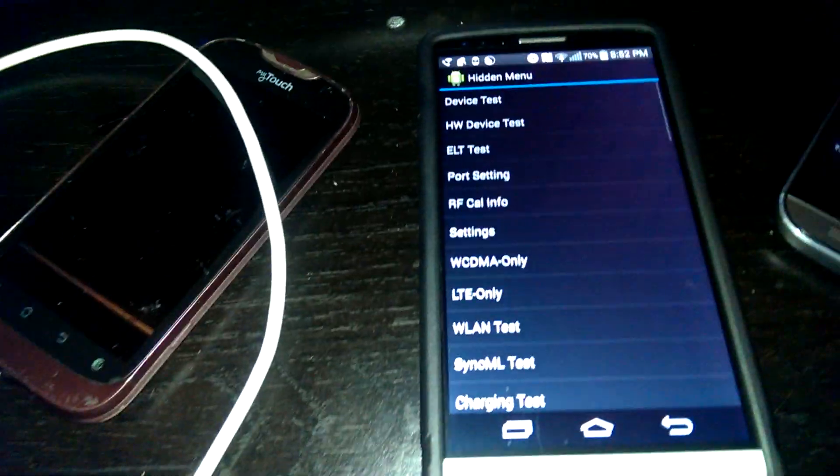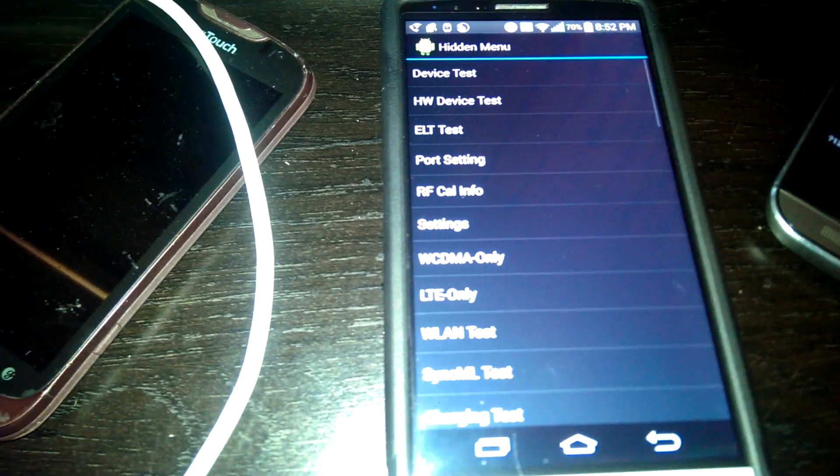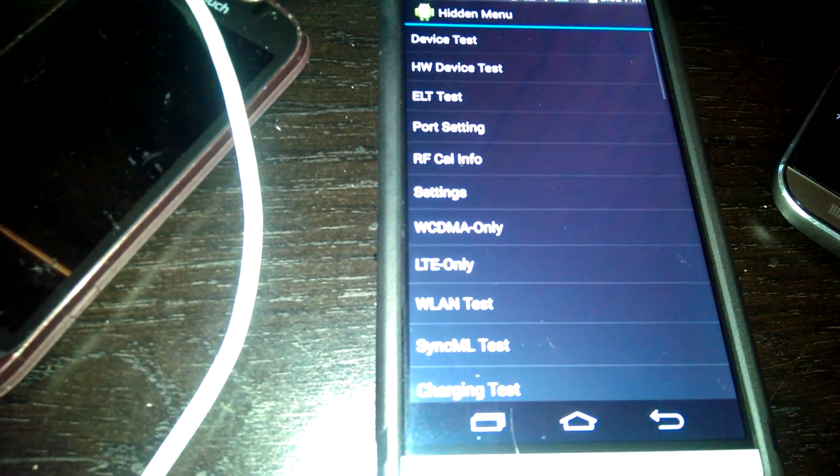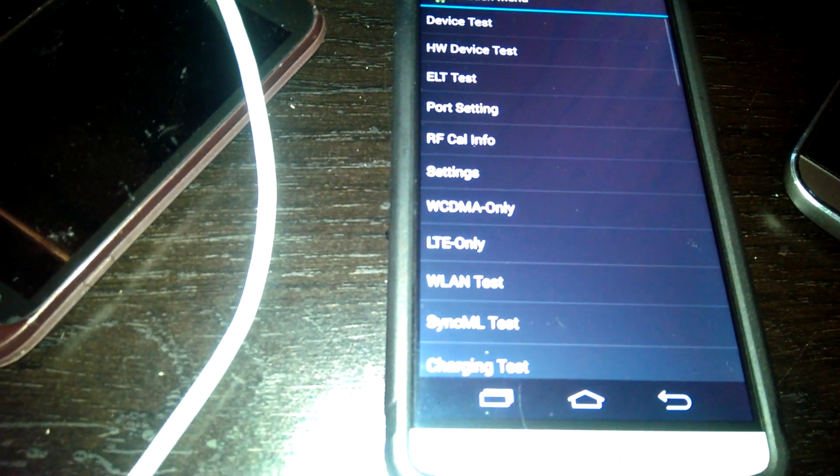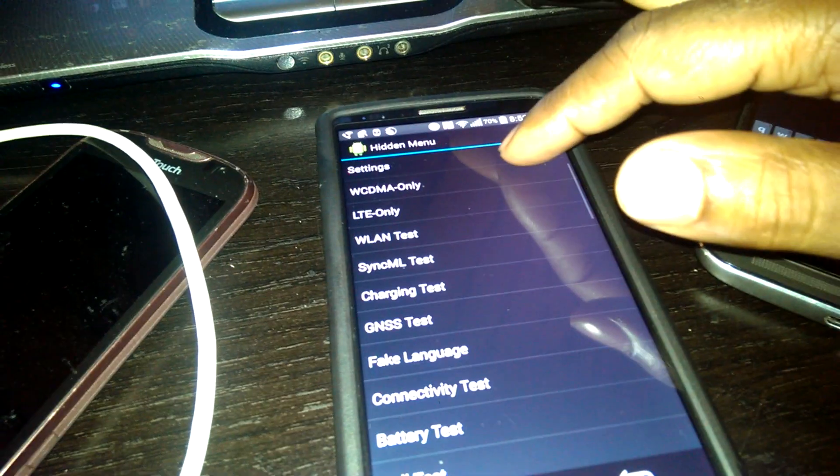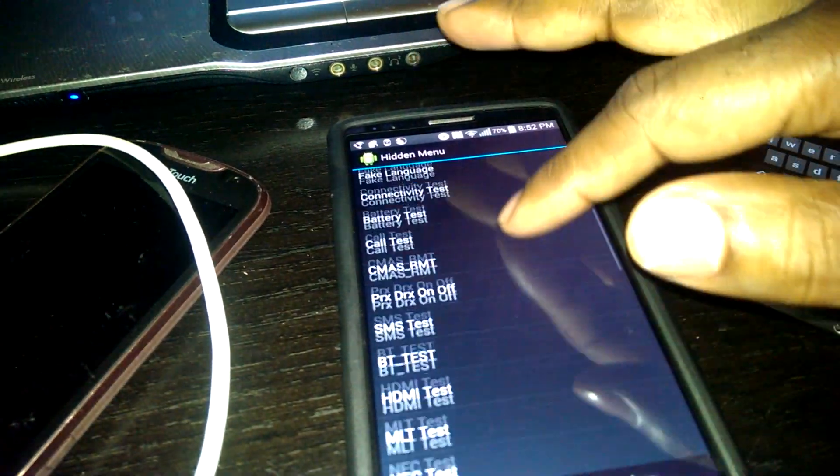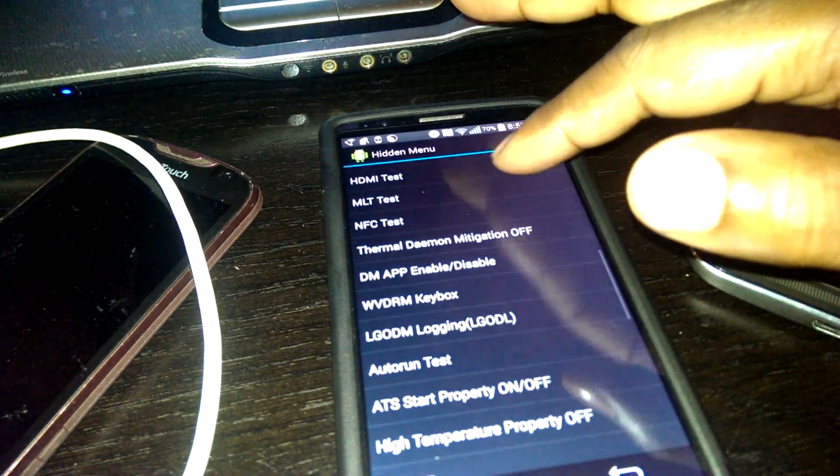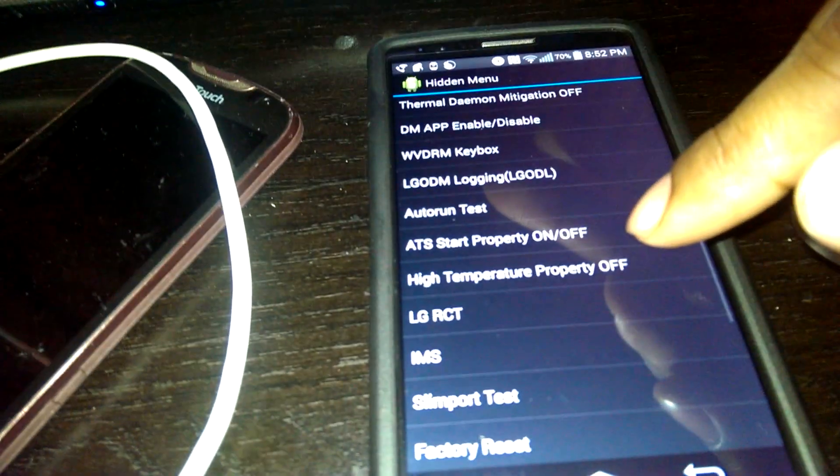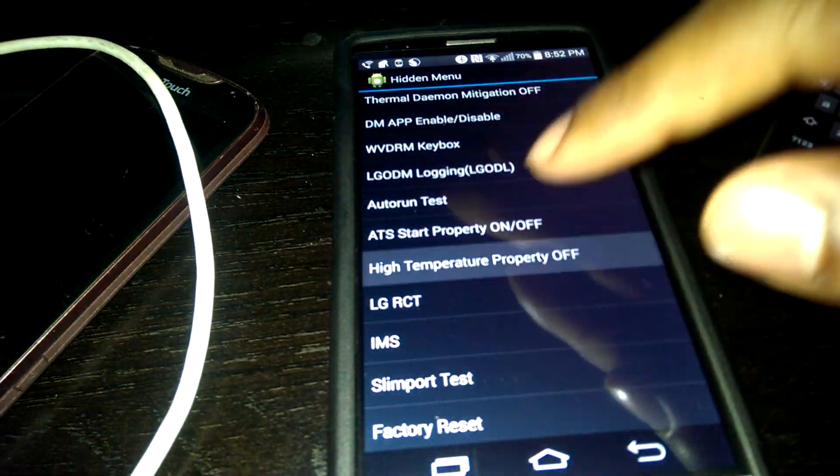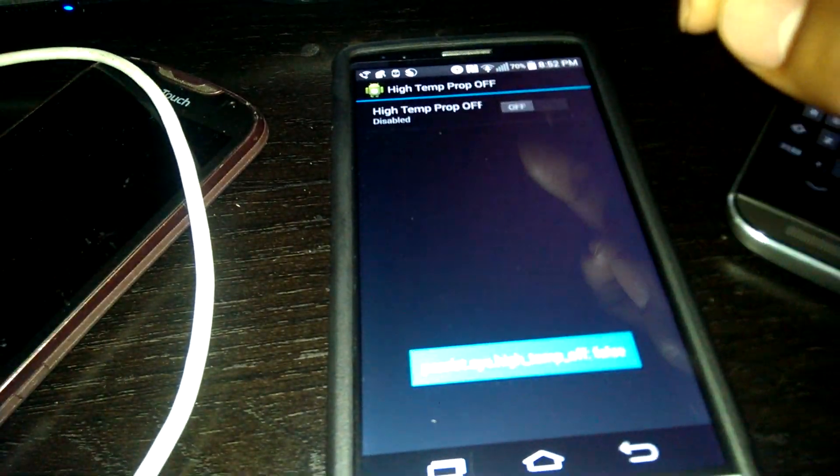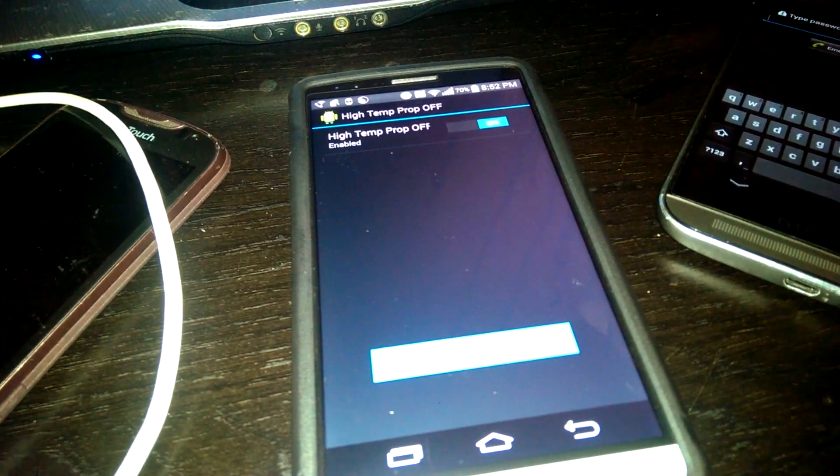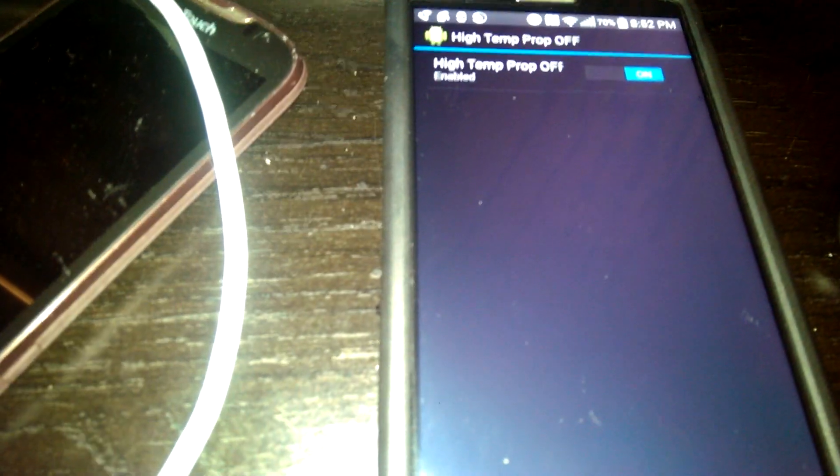Alright, put it in and this is what the list comes up. Now step two, that's step one. Step two, you go down to high temperature properties. Right there it says off, I'm gonna click that, I'm gonna turn it on.